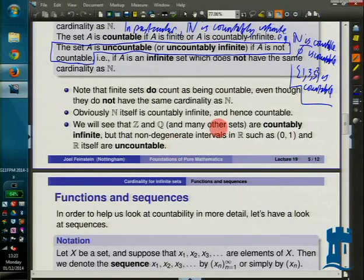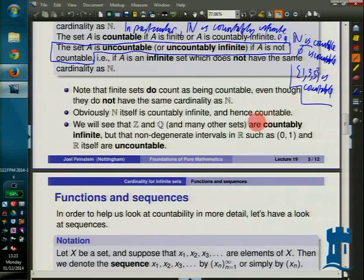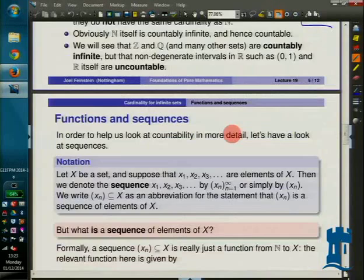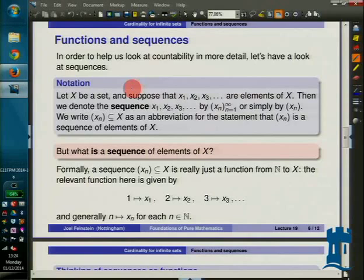To give us a way in, because people quite like sequences, we're going to look at what this all means in terms of sequences. You never have to do it in terms of sequences — you can do it all with functions — but sequences are quite intuitive. So we'll look at the connection between sequences and functions, and then what a bijection means in terms of sequences. Here's my notation for sequences.